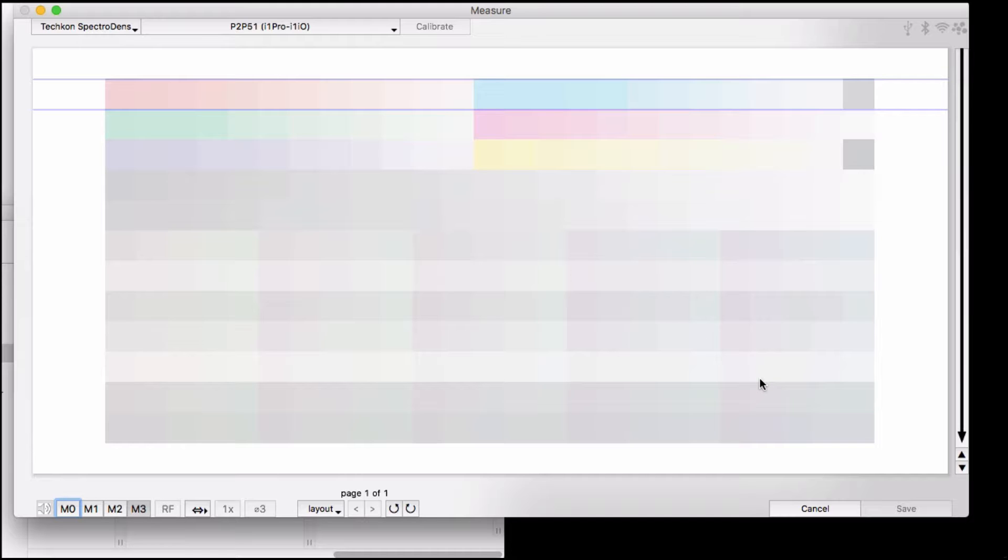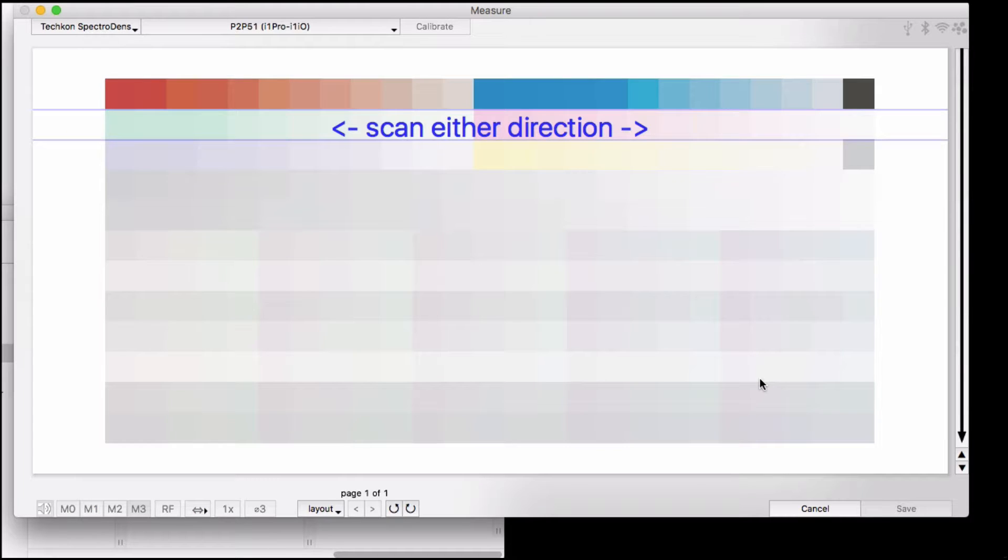In scanning mode, start with the measuring tube directly in the middle of the first patch of the first row. Click and hold the green measurement button on the instrument and slide it across the page to the middle of the last patch of the row.